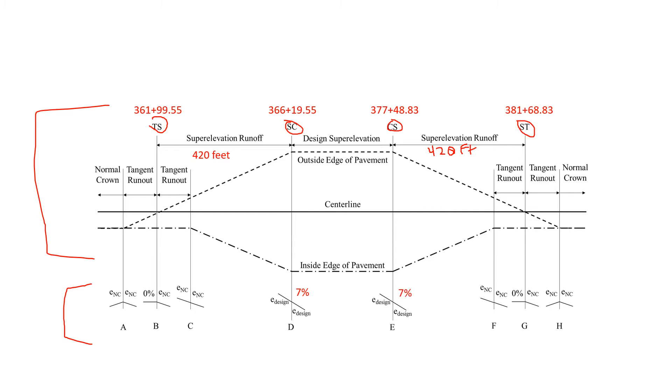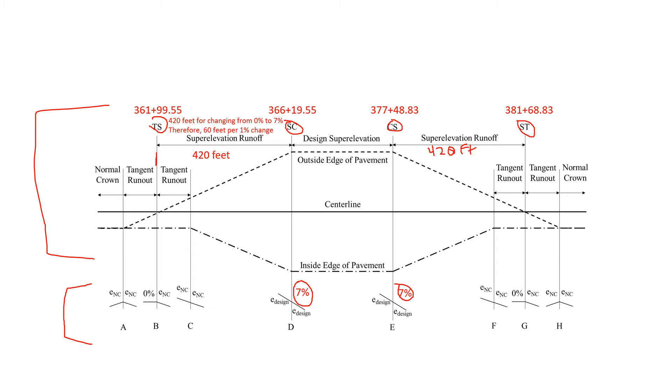And we can see on the given information we have the design superelevation of seven percent. Because we have our length of spiral of 420 feet, we know that from changing from our point of adverse crown removed over to our design superelevation we're going from zero percent to seven percent in the outside edge of pavement. So every 60 feet will change one percent in our superelevation rate.